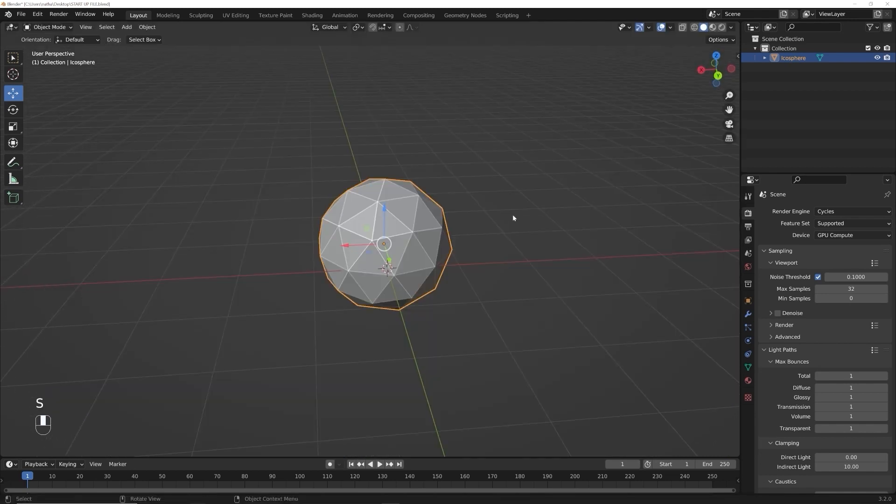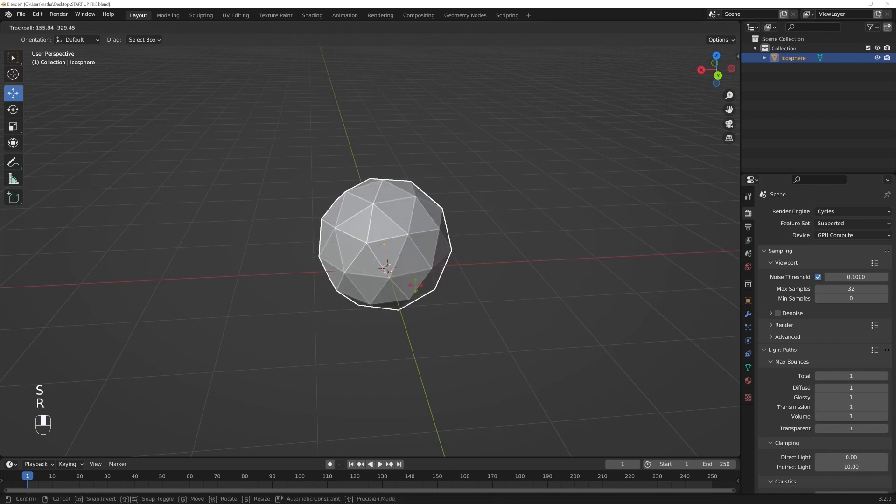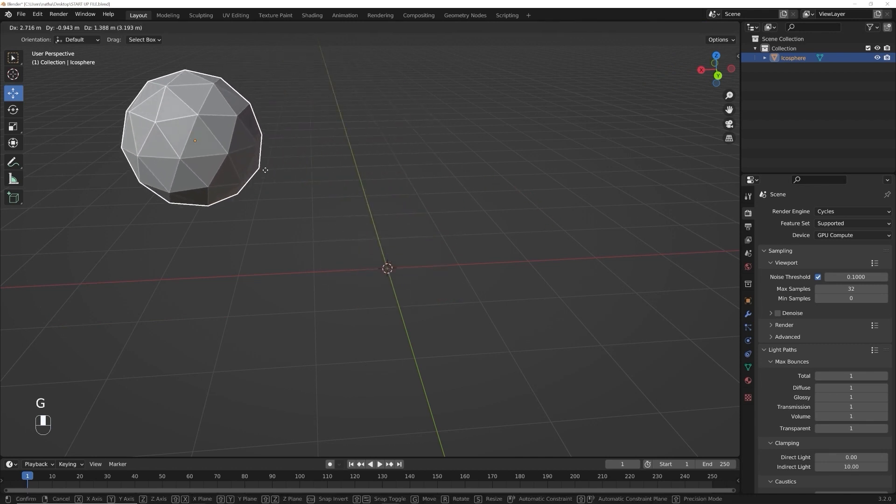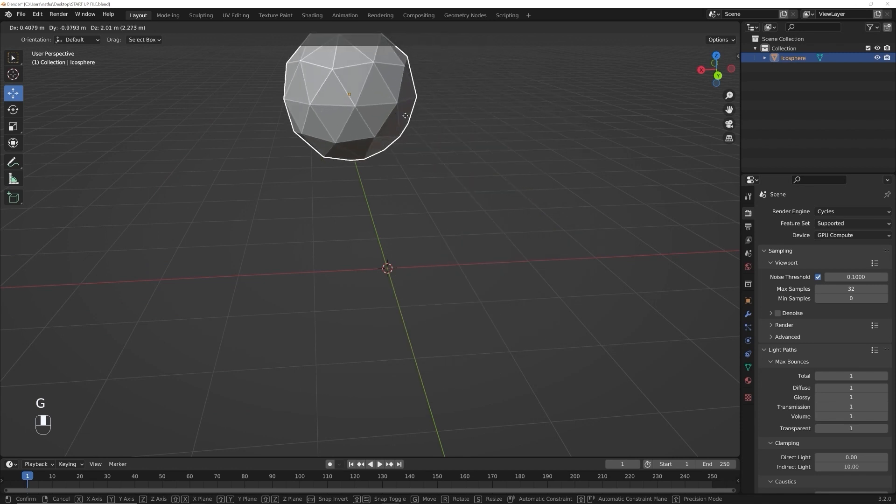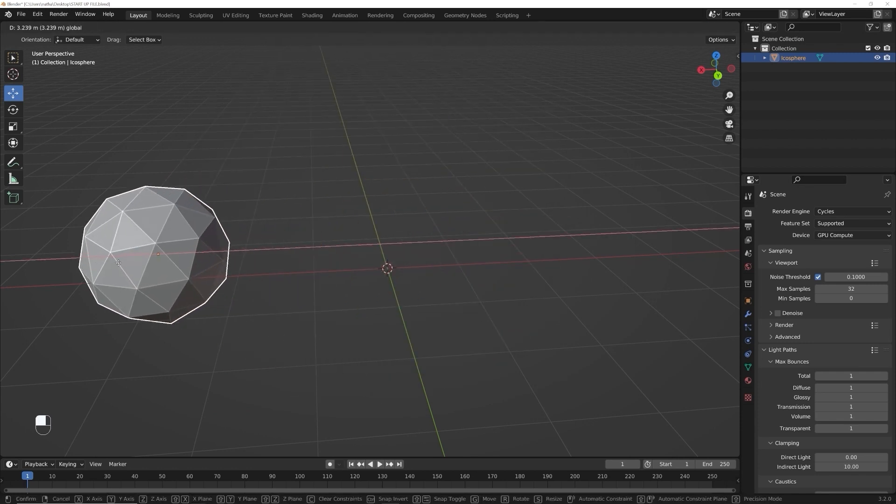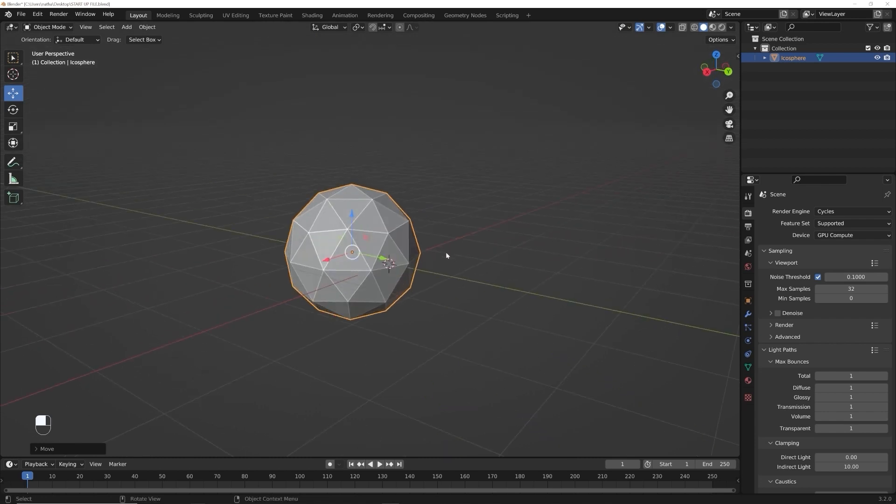And then of course we can use these and you can access all of those right over here. So you have that control. That's kind of the basic.